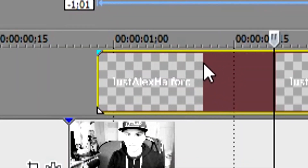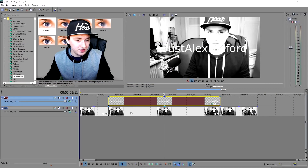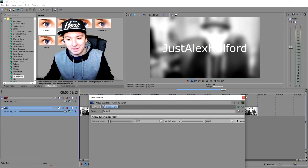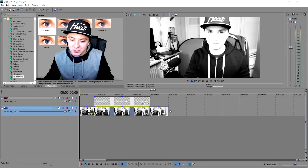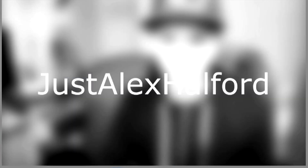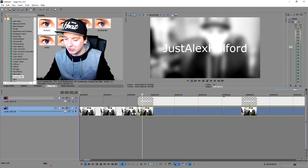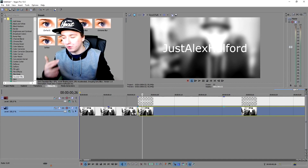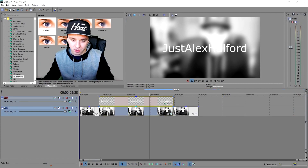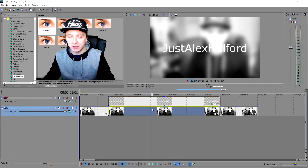I'll show you guys again quickly. Let's say from here to here — that's the part you want to put the blur on. You also want to put the text at the exact same length so when the blur comes in the text comes in too. Put a Gaussian blur on top of that segment and you're done. Play back the video — it's going to be blurry for a few seconds and then back to normal.